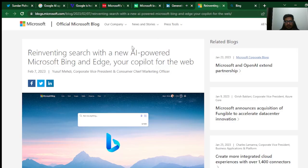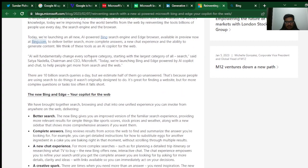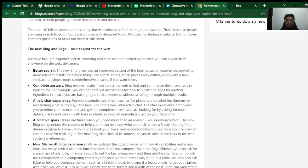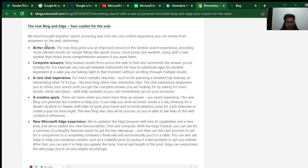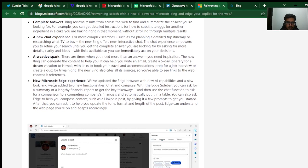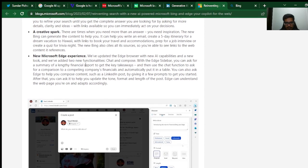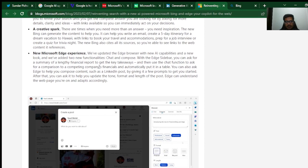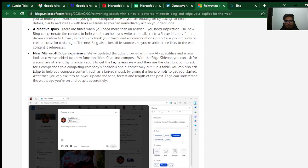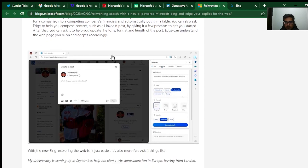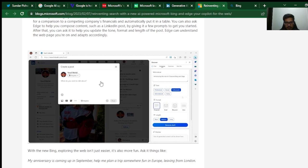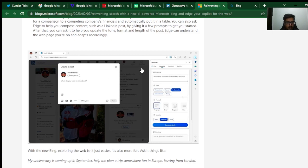That was the announcement itself. There was this blog that talked about the benefits of using Bing and the new Edge, where it offers better search, complete answers, a new chat experience, a creative spark, and a new Microsoft Edge experience. This GPT-4 will not only be a part of the search engine itself, it seems it will also be a part of the entire Microsoft Edge experience. In this image, you can see there is an extension on the top right where you can use this to not only power your day-to-day searches on Bing, but also use this to write any content on the internet, AI-supported and powered content.